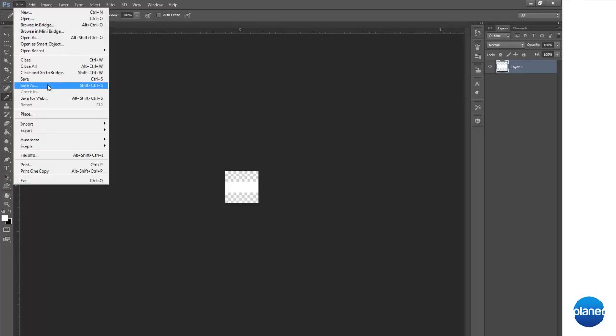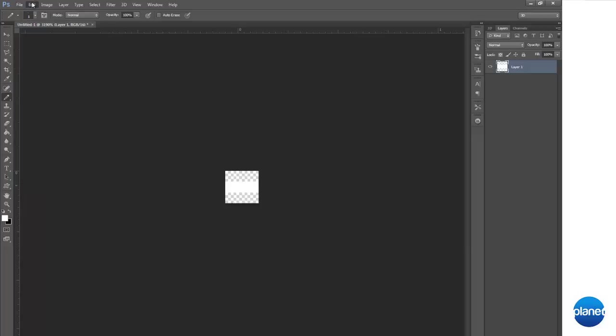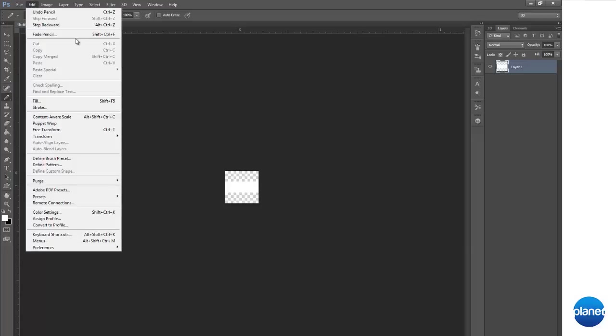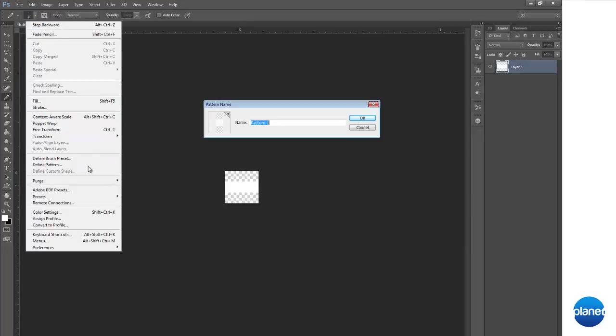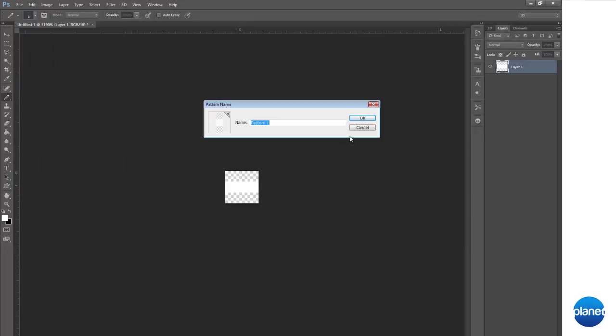Now go to edit, define pattern and then name this whatever you like, horizontal line.